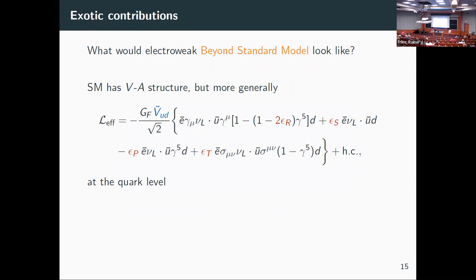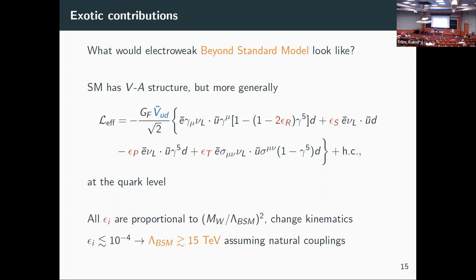The standard model weak interaction has a vector minus axial vector structure — it couples only to left-handed particles. However, we can write something more general: a general Lagrangian with coupling parameters up front, where everything highlighted in red is not standard model. All these small epsilons are absent in the standard model. If we were to measure or bound these at the 10^-4 range, we'd be probing physics at the 10–15 TeV scale.